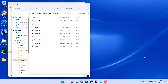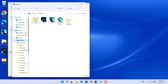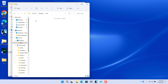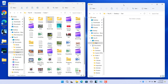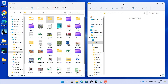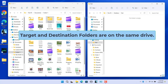Use the second File Explorer window to navigate to the folder into which you want to copy or move from the first File Explorer window. Then place the second File Explorer window next to the first window on screen.